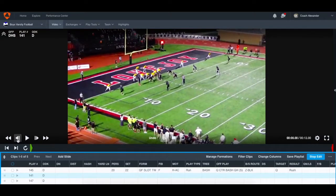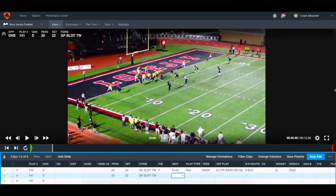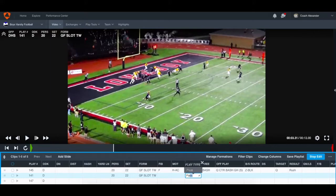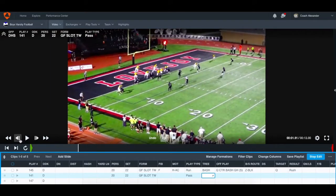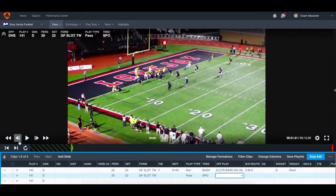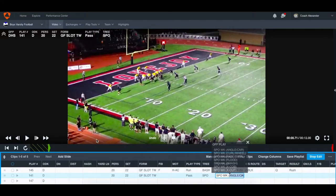Next play. We've got a slot twin again — this time not into the boundary, so we label it 20 personnel, set 22, gun far slot twin, no FIB, no motion. This looks to be a pass. For the tree on passes: what kind of pass is it? This is a sprint out — I use SPO for sprint out. I stay away from S because that means screen for me. The play is a sprint to the weak side, so sprint out weak.